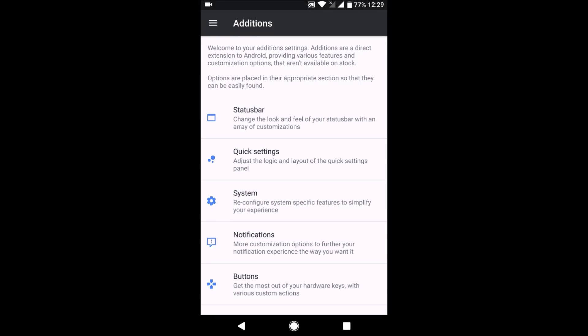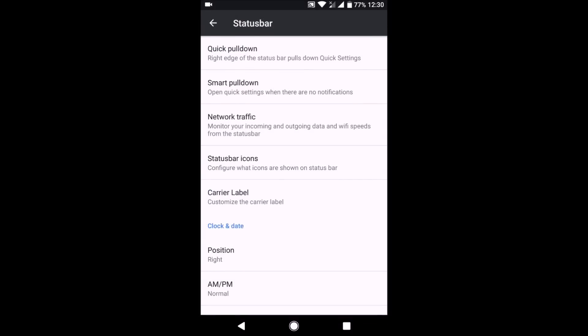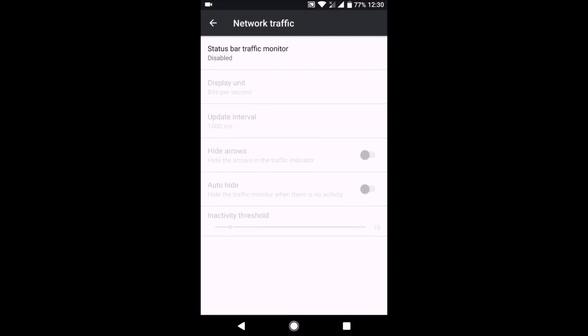As you can see, there is an option to change the status bar. There are these options here.